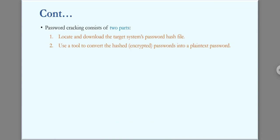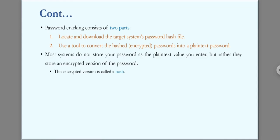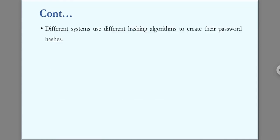If that hash file is encrypted, you need to decrypt it also. Most systems do not store your password as the plain text value you entered, but rather store an encrypted version of the password. This encrypted version is called the hash value. Different systems use different hashing algorithms to create their passwords.